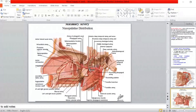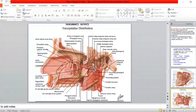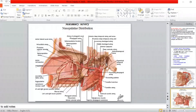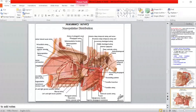The fourth branch is the accessory middle meningeal artery — from its name, it is accessory and not always present. When present, it ascends upward and enters the middle cranial fossa through the foramen ovale, alongside the mandibular nerve which descends from it. It supplies the meninges. So two branches enter the cranial cavity: the middle meningeal artery and the accessory middle meningeal artery. Two branches are for the ear — the deep auricular for the external ear, and the anterior tympanic for the middle ear.